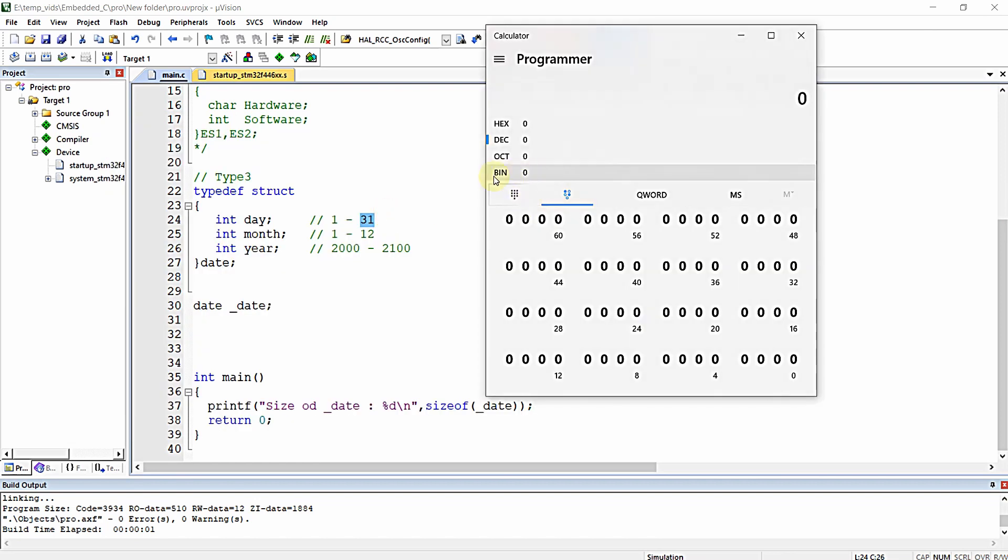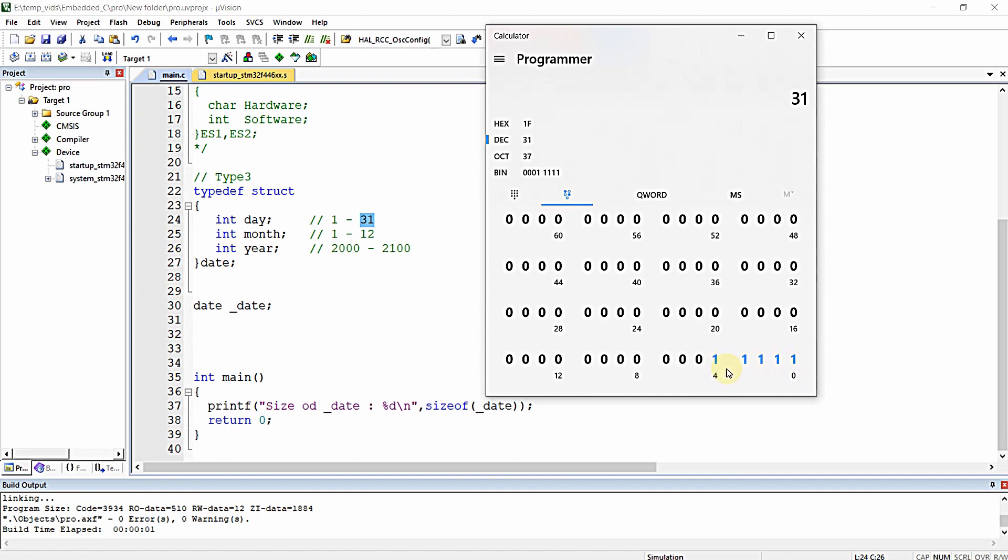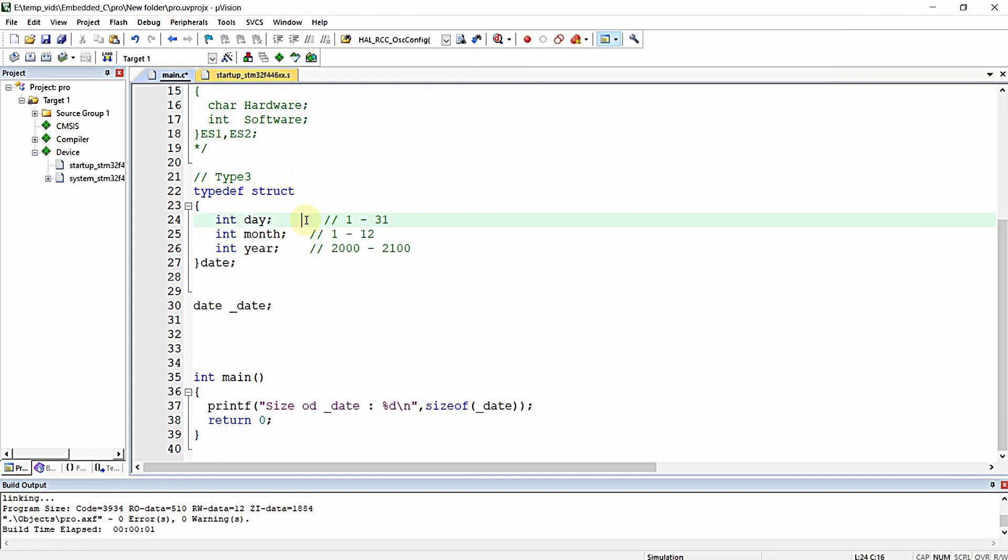When I type 31, you can see only five bits will be consumed: bits 0, 1, 2, 3, and 4. So I can assign the bit field for this to be five.